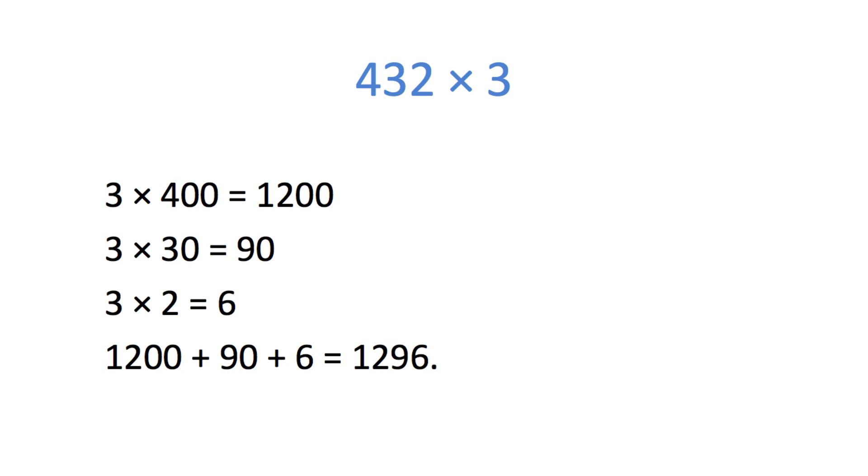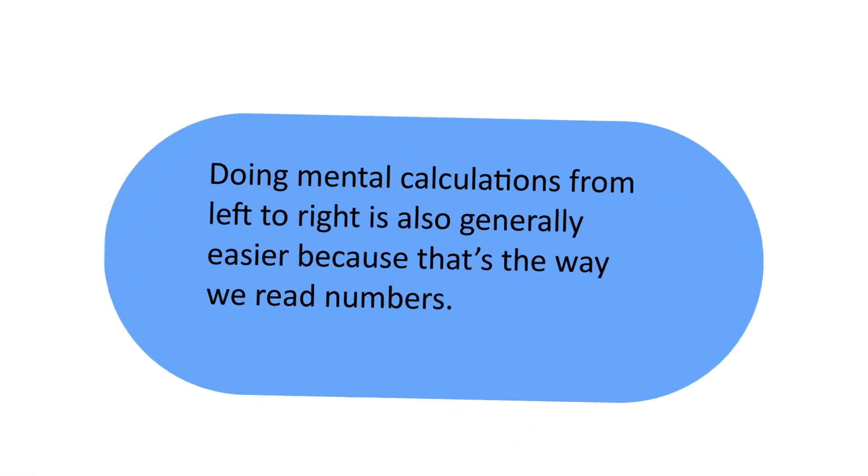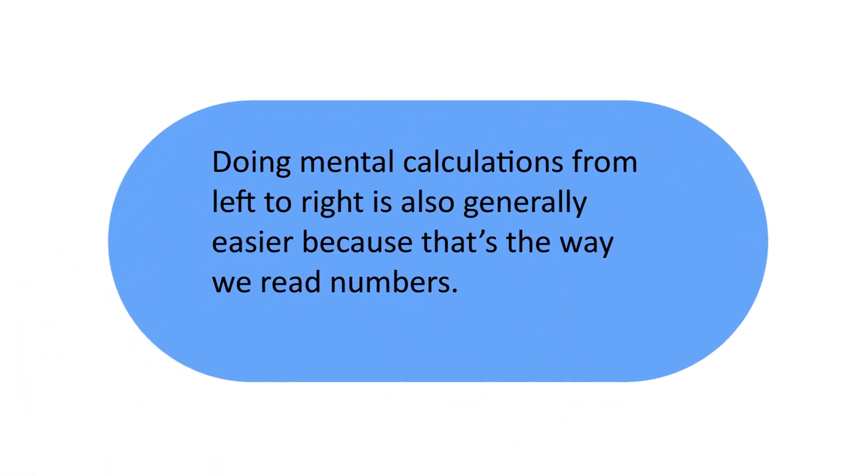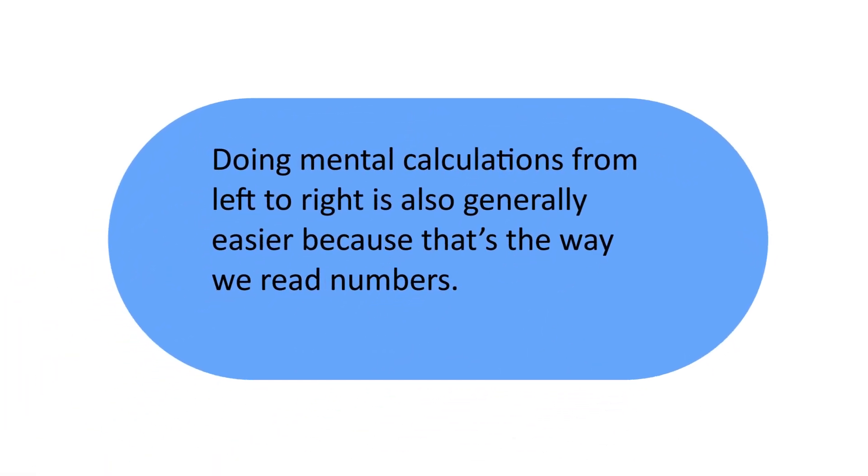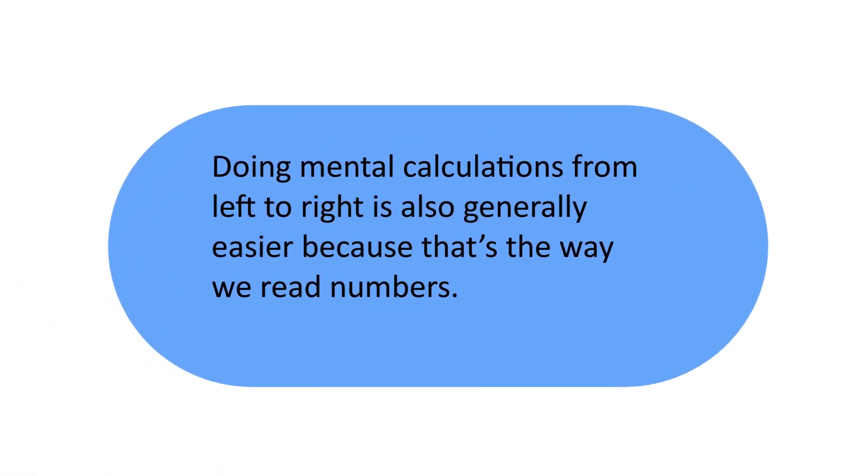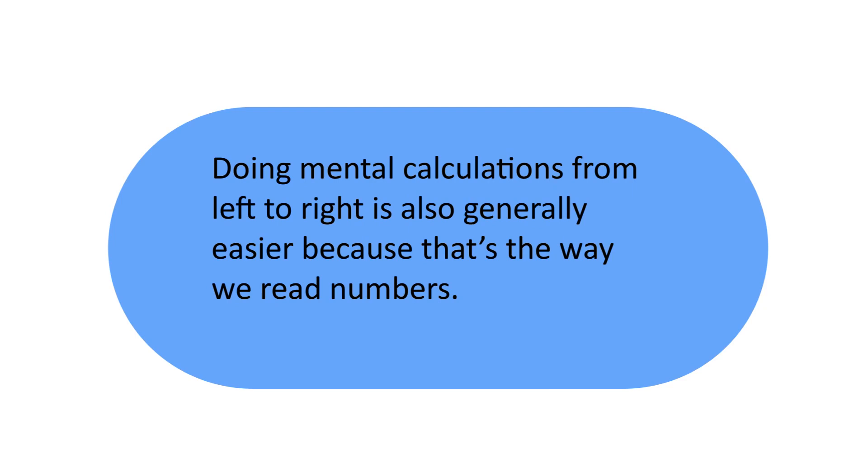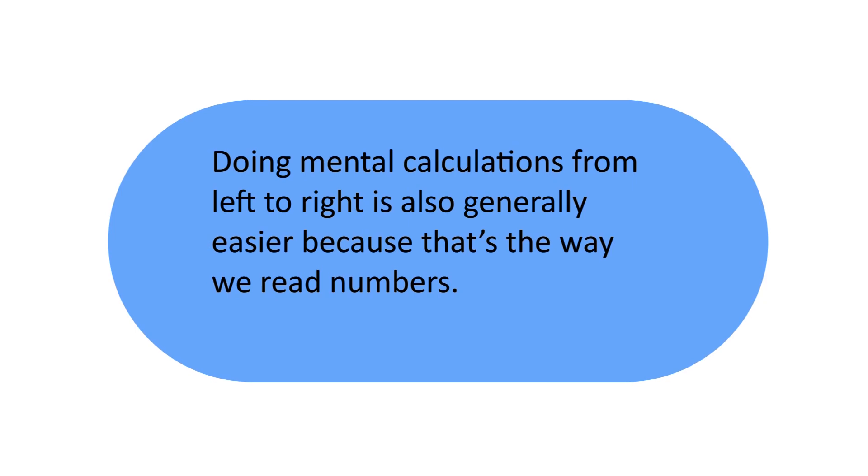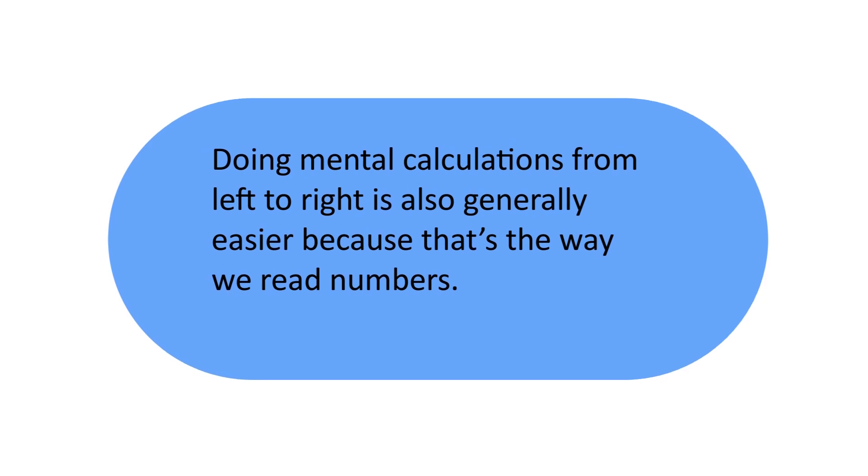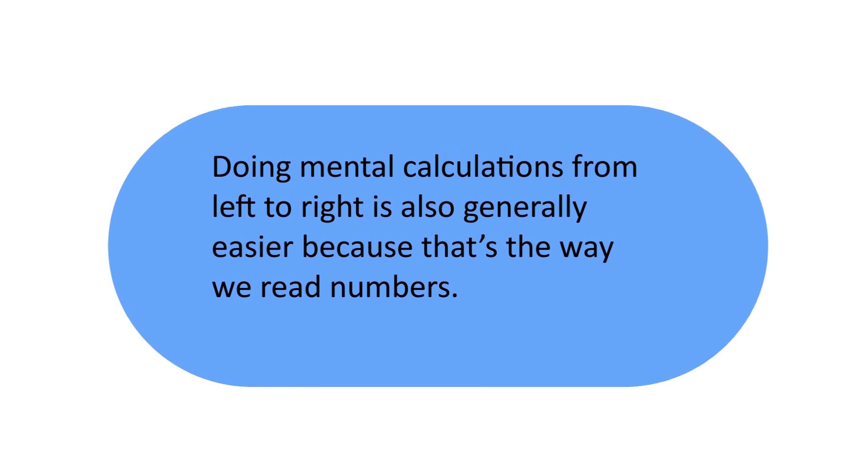Notice that when adding the numbers, it's easier to add from largest to smallest, rather than smallest to largest. Doing mental calculations from left to right is also generally easier because that's the way we read numbers.